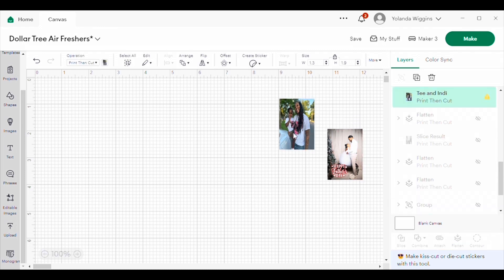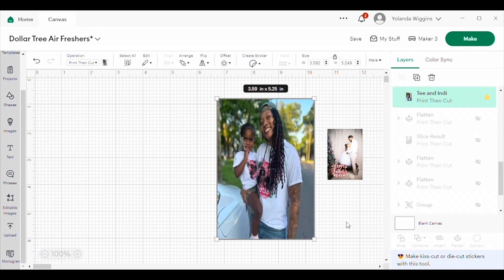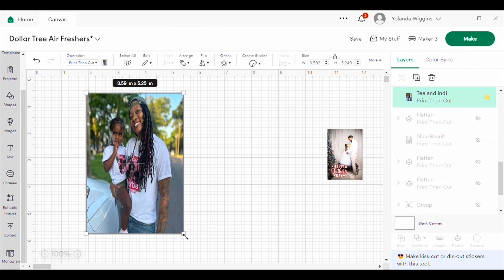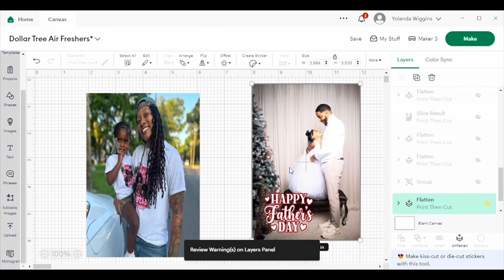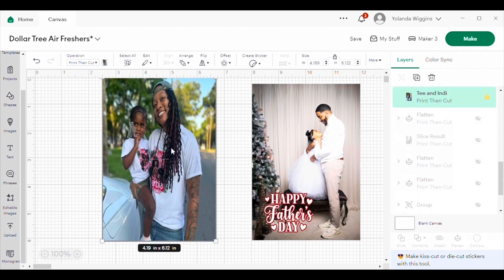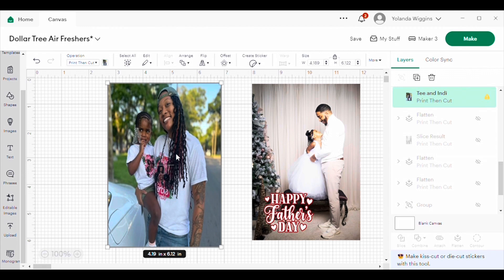I'm going to enlarge it so you can see the picture a little better. You can use any picture you want to make these car air fresheners. This is the one of my son and his daughter that I made for Father's Day, and this is one for my daughter with her and my granddaughter. I'm going to give this one to her for her birthday because her birthday is this month — both my granddaughter's and my daughter's birthdays are in July, so I'm giving this in celebration of both of their birthdays.